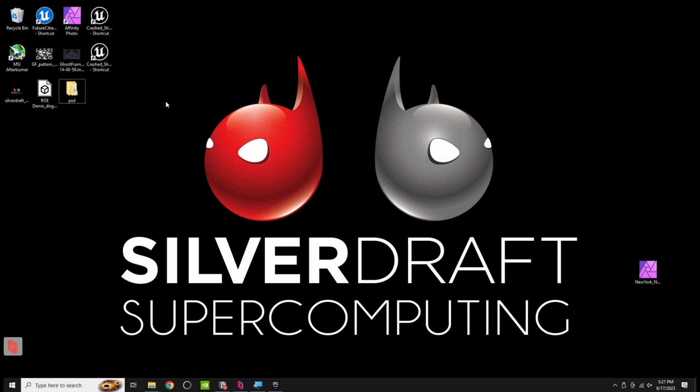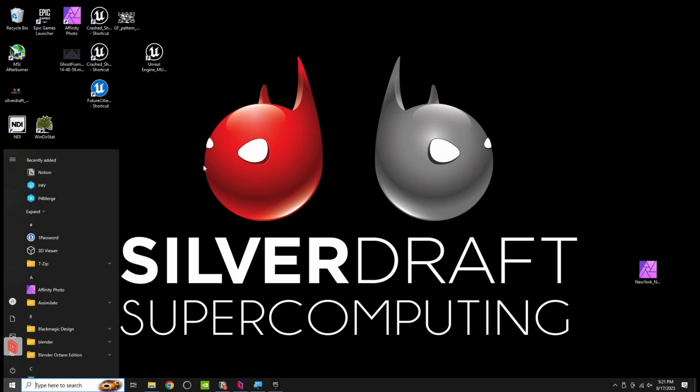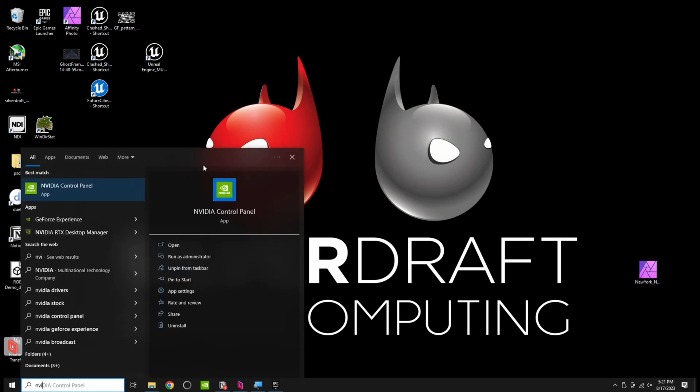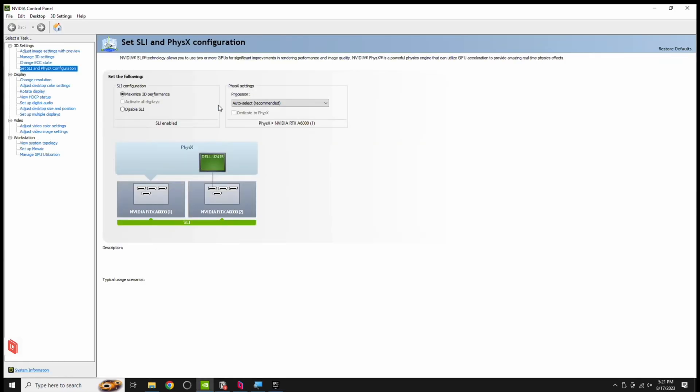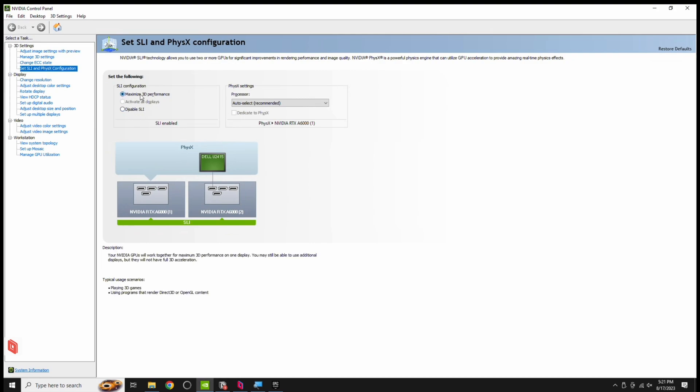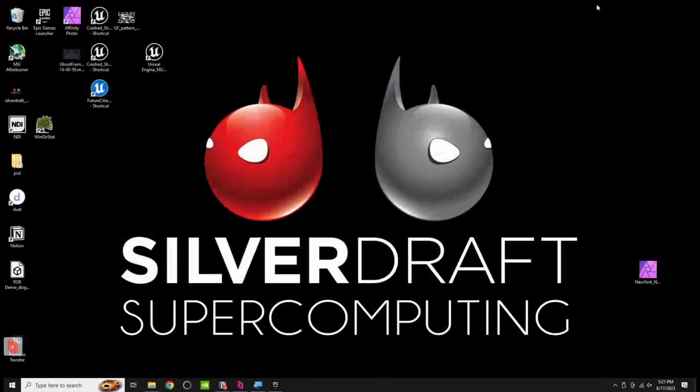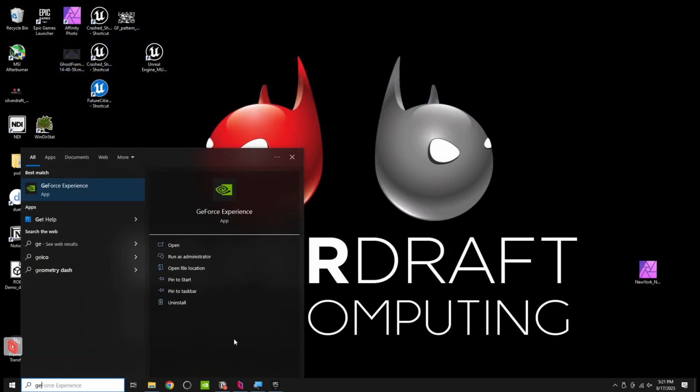Okay, I'm here on my Silverdraft machine. First thing you're going to do is press Windows, look for NVIDIA Control Panel, open that up. On the left side here, you have some different settings. Go to Set SLI and Physics Configuration, and by default it's set to Disable. Make sure to click on this, it'll prompt you to close the maps before you move forward. Do that, and then you may need to restart your computer, but you should be good to go from there.